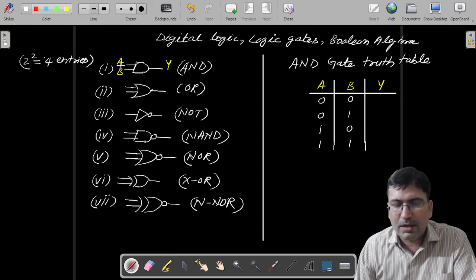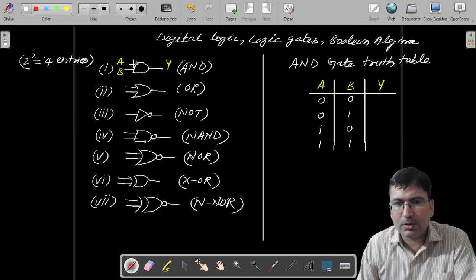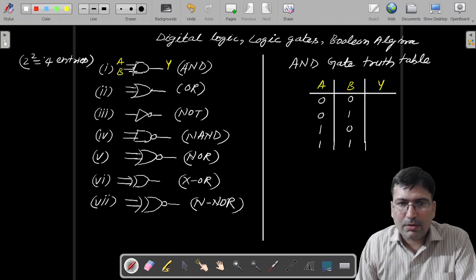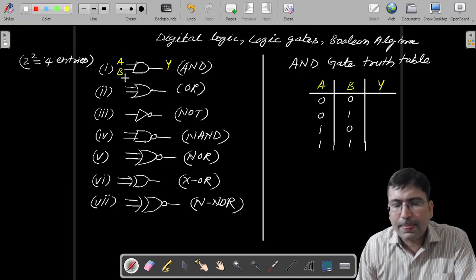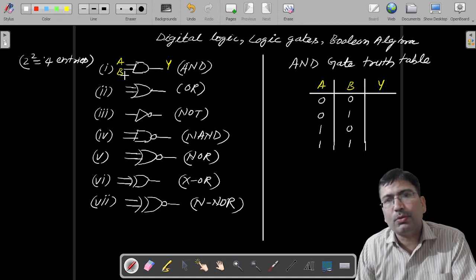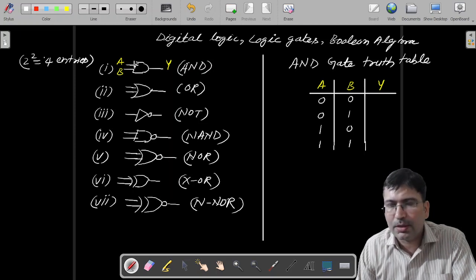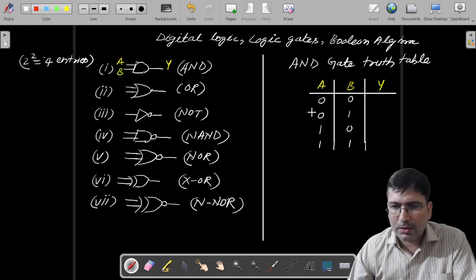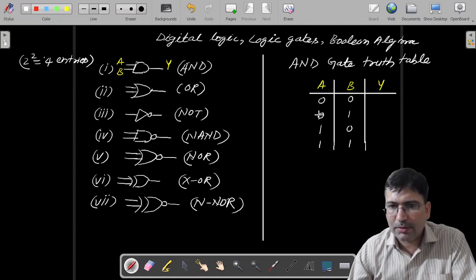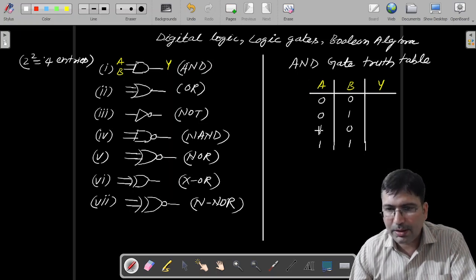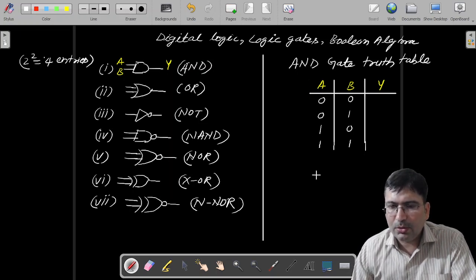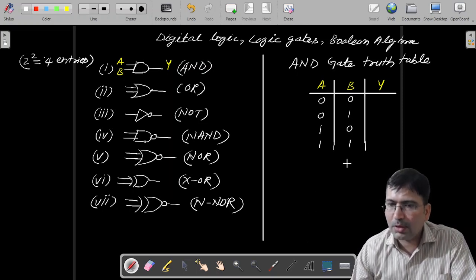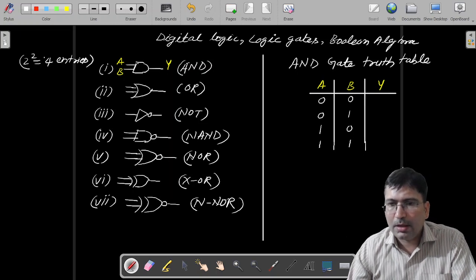If we have a 3-input AND gate, then the size of the truth table will be 2 to the power 3. If we have a 4-input AND gate, the size will be 2 to the power 4, so 16 rows. And how do we write the combinations? For a truth table with 16 rows, write in the very first input column A: 8 times 0 and 8 times 1. Then in the next column: 4 times 0, 4 times 1, 4 times 0, 4 times 1, and so on.